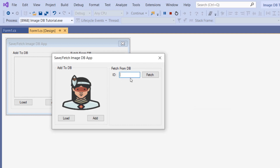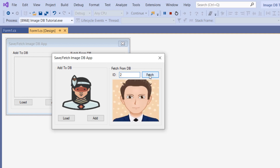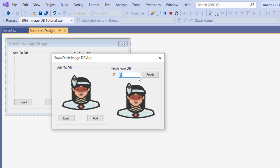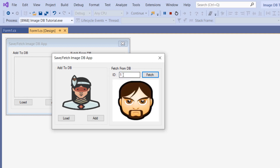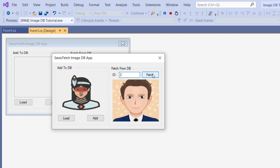So now when we enter the ID, let's for example enter 2 and fetch — there you go. 5, 1, 2.